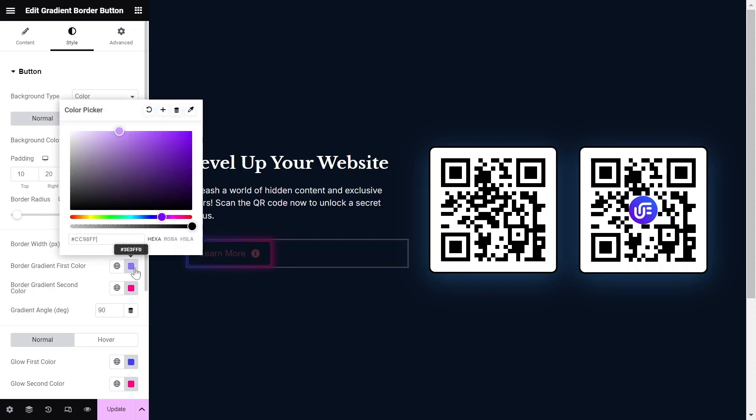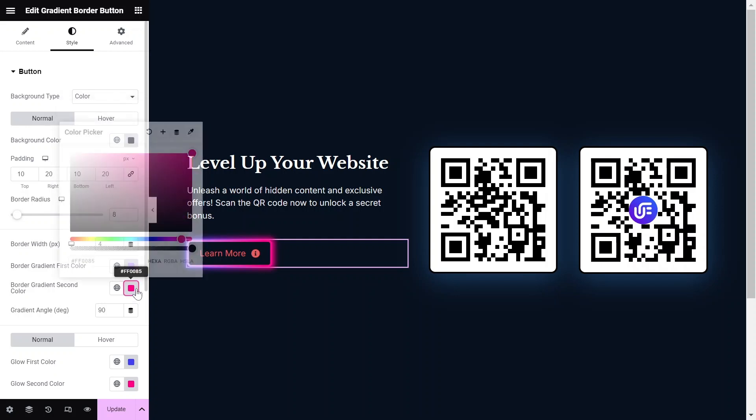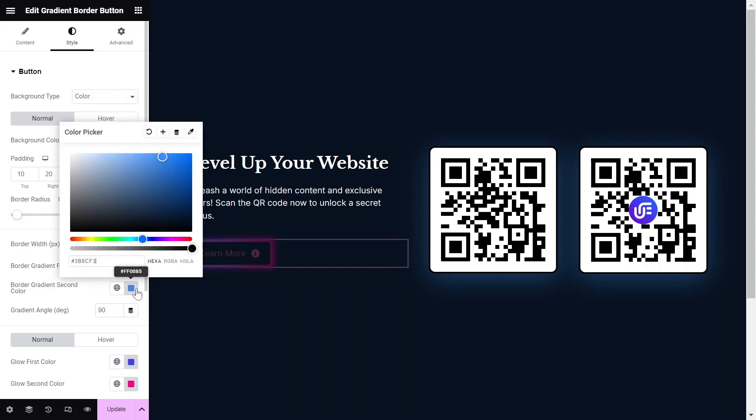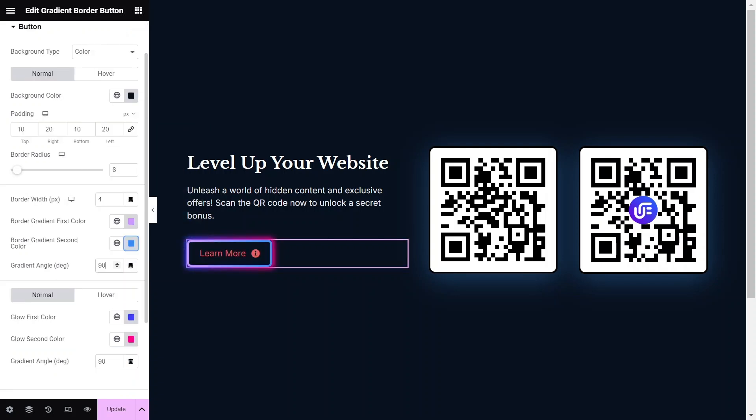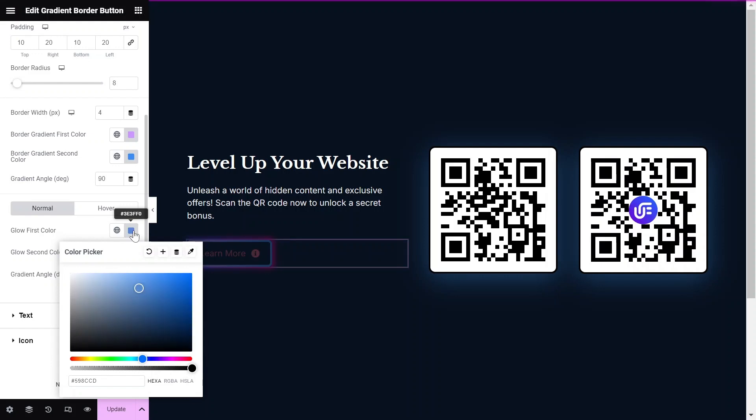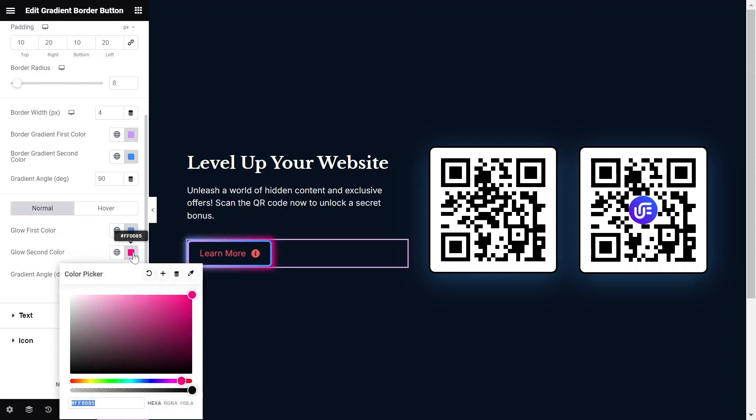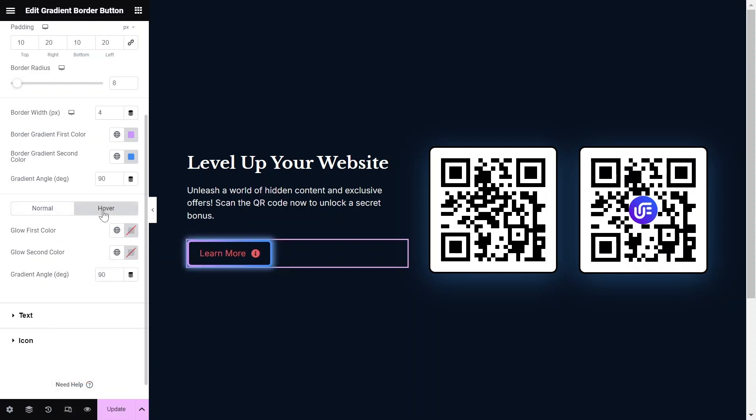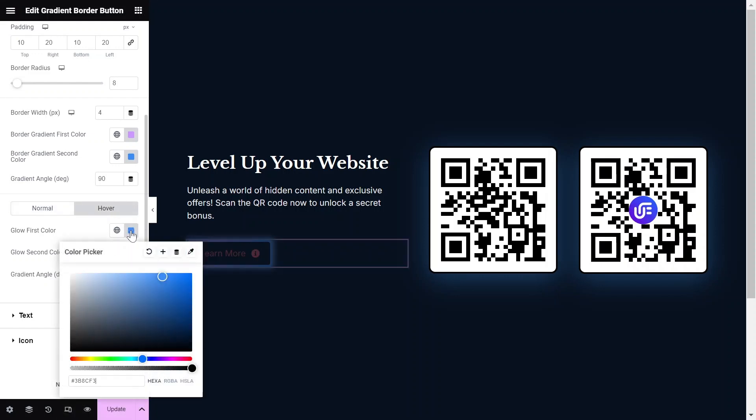Then, select the 1st and 2nd gradient colors and gradient angle to match your design needs. If you have selected the Glow option, then you can adjust the glow colors as well.